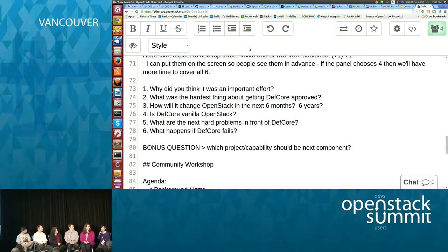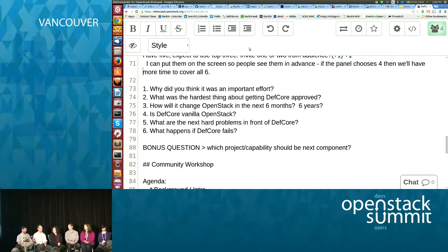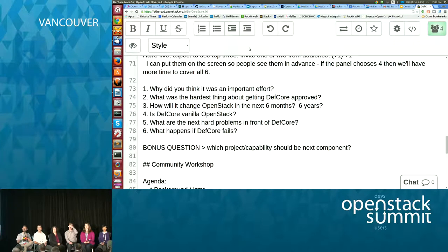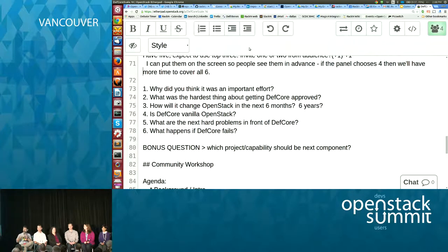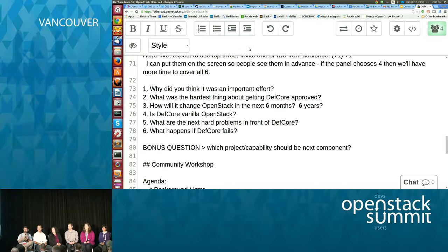My name is Catherine Dipp, I work for IBM. We have been with DefCore since day one, January 2013. And my name is Rob Hirschfeld, I'm the CEO of Racken, and I've been the co-chair of this committee for quite a long time. Alan is the chairman of the board for the OpenStack Foundation and has also been instrumental. There's a lot of people in this room who have contributed — thank you.